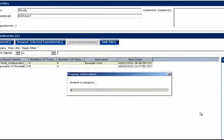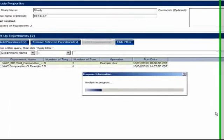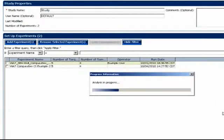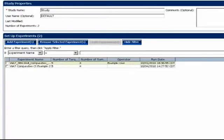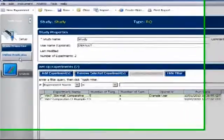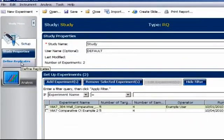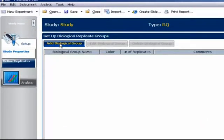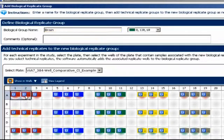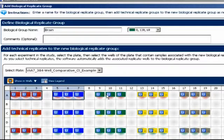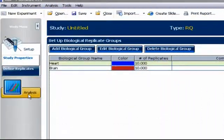If we were using the study itself to perform the final analysis on the data, as in this example study from the VS7, we'd want to go under the Study menu, Define Replicates, and create biological groupings of samples, which we could then assign to specific wells of the plate map.